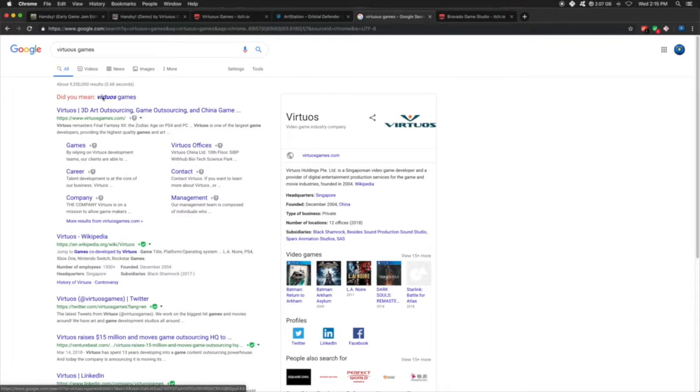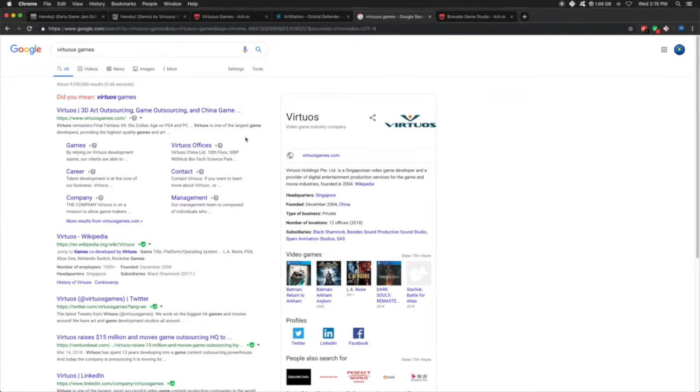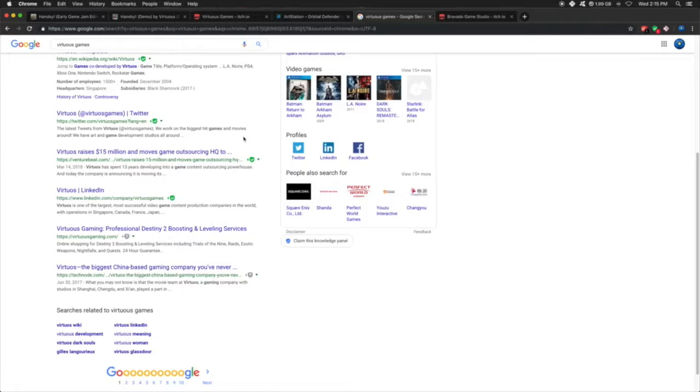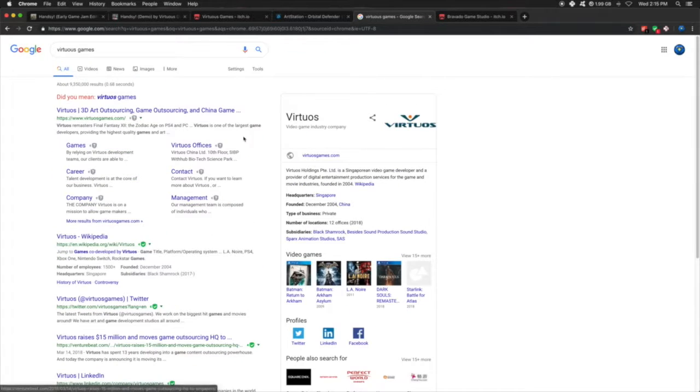Anybody who were to Google our name, this would pop up. Nothing of ours would pop up. So we're like, oh, that's bad news.